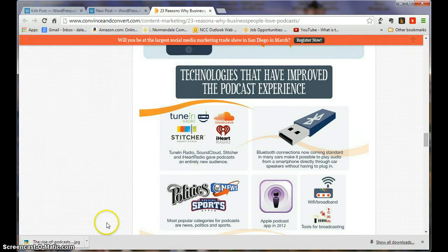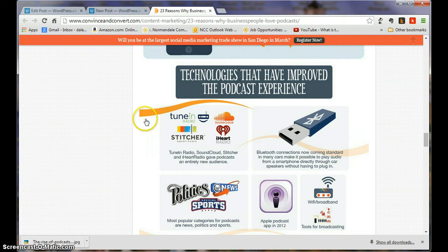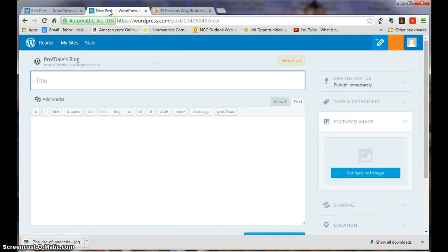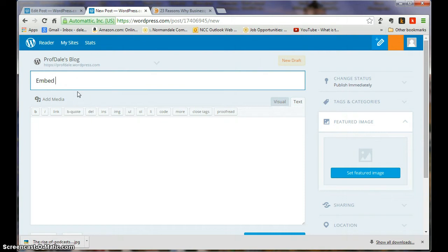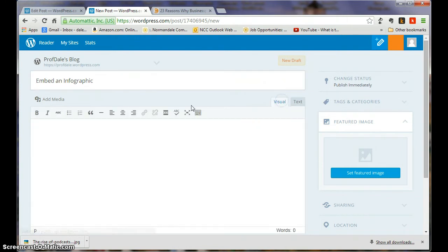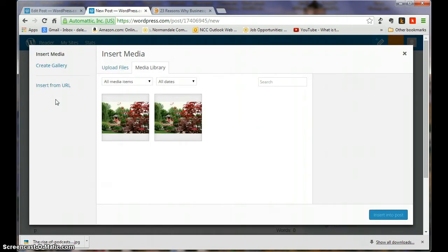It says Rise of the Podcasts. I'm going to go back, embed an infographic. And in this case, I'm going to go back to the visual. I'm going to choose Add Media.